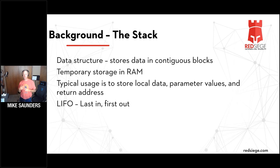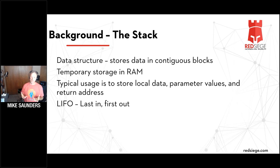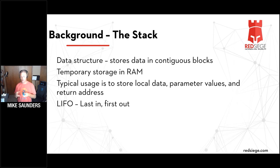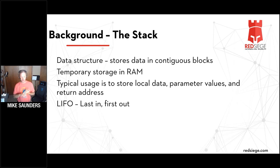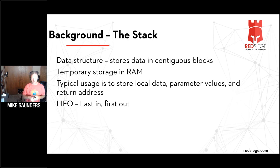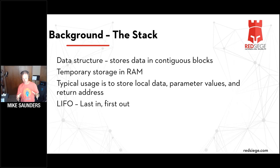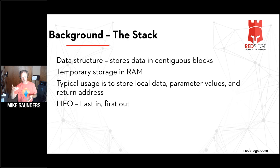To do that, we need to talk about the stack. The stack is a memory structure within your computer — a place that stores data in contiguous blocks and is a temporary storage location in the RAM. We typically use the stack to store local data about an application, parameter values, variables, and return addresses. The stack is a last-in, first-out data structure. Like a stack of plates at a buffet — the last one placed on top is the first one to come out.